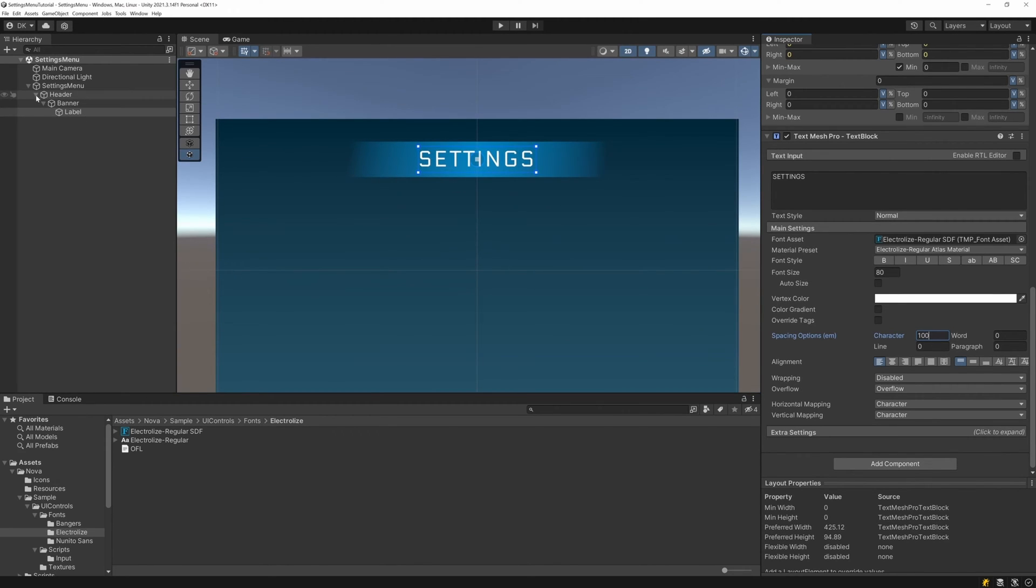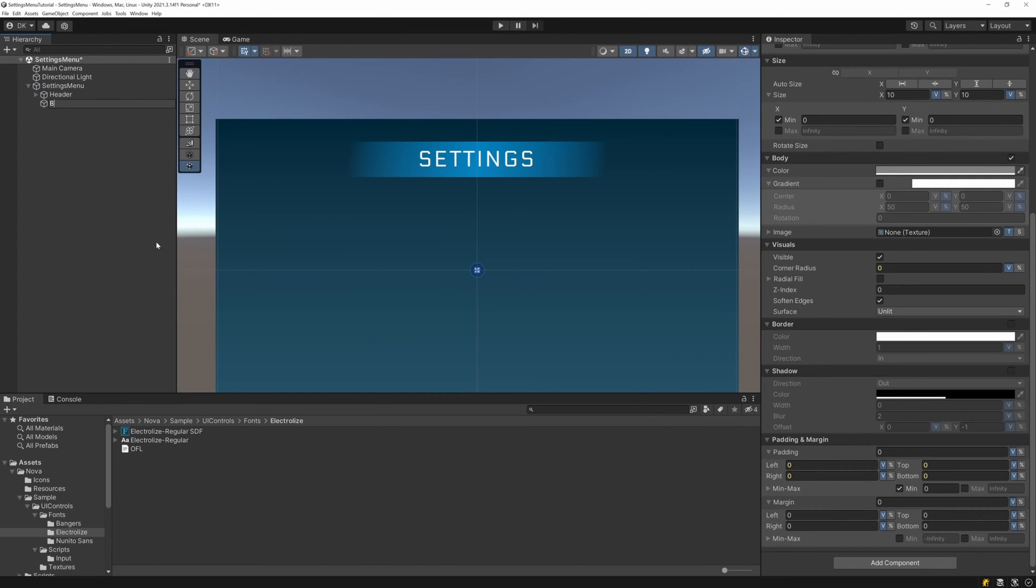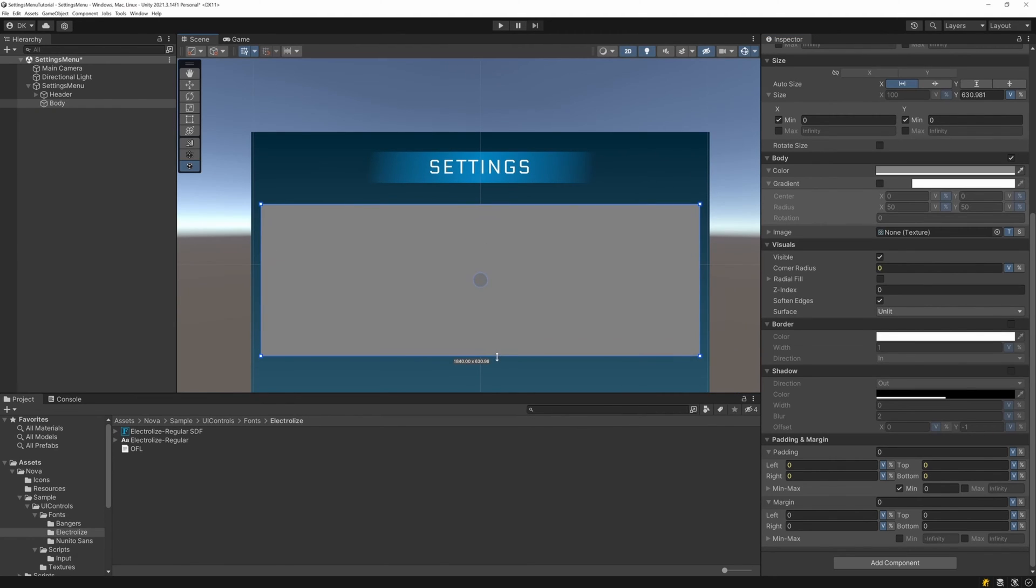Now let's move on to the body of our menu. I add a UI block 2D called body under the settings menu. I expand the width, and then I adjust the height so that it occupies the middle portion of the menu.